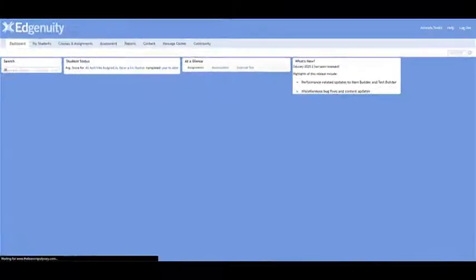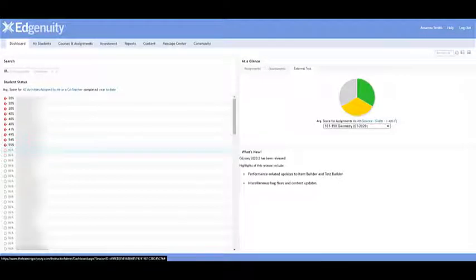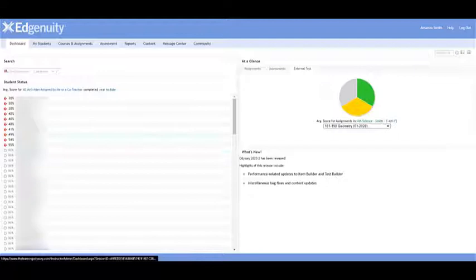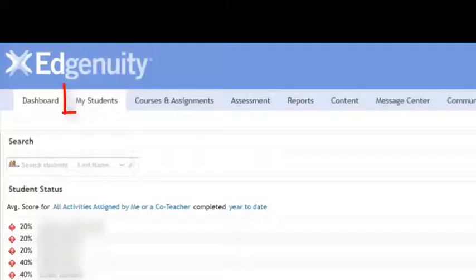Once we're in our dashboard, we can see we have some old students in here from last year. If you click on the My Students tab...